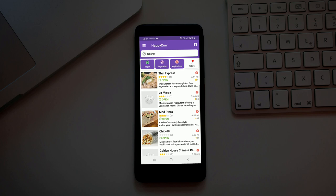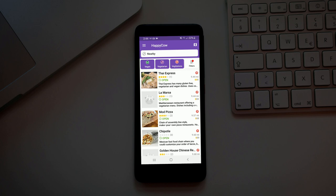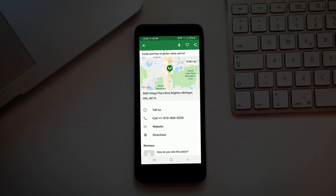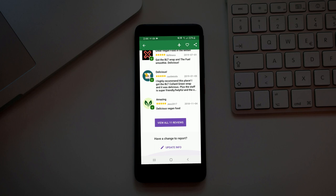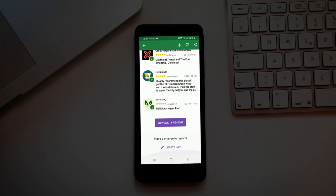You could go into the fuel, see recipes which utilize whole foods and are free of gluten, dairy, and oil. Shows you the location, you can get reviews and recommendations from other people, which is really cool. You can also just grab directions by clicking. This is great, especially when I was in Seattle, we were surrounded by vegan option restaurants and this was a really helpful tool.